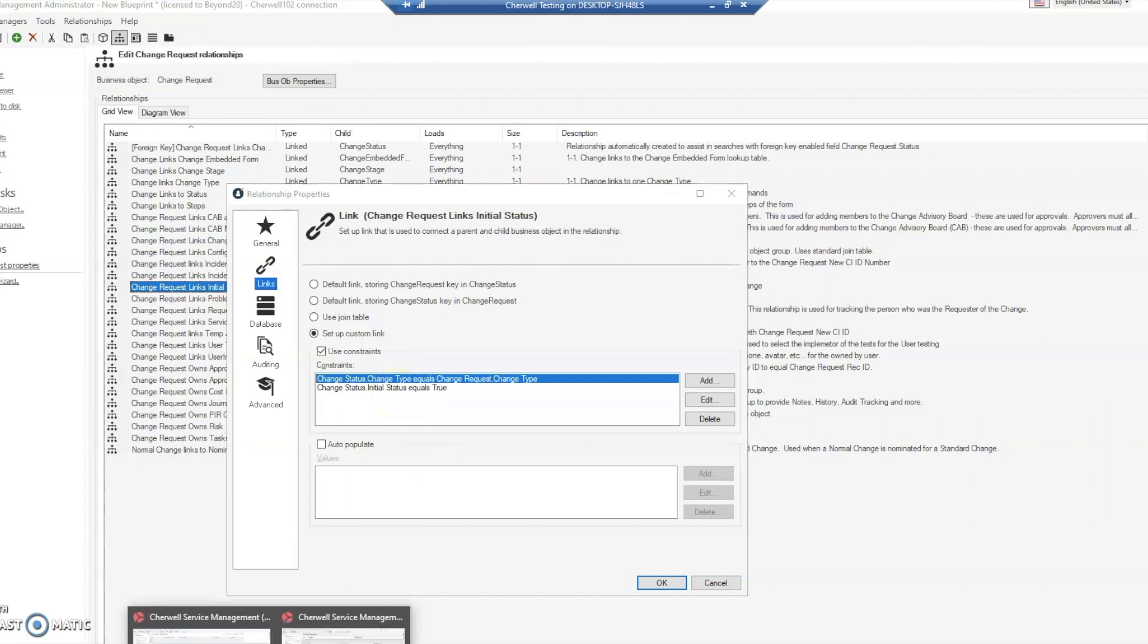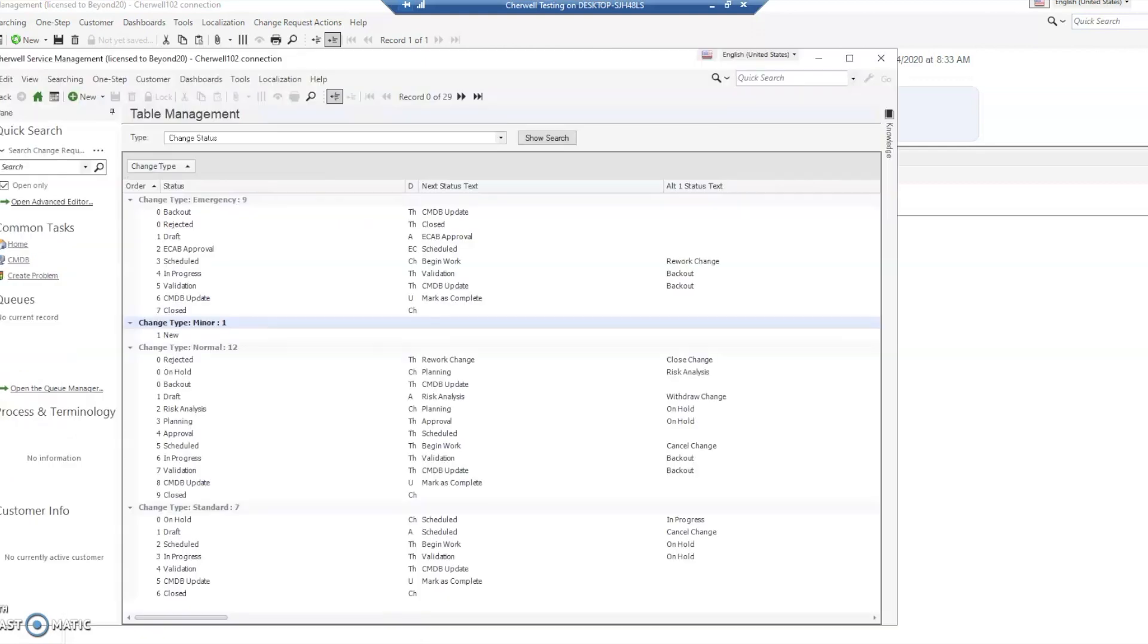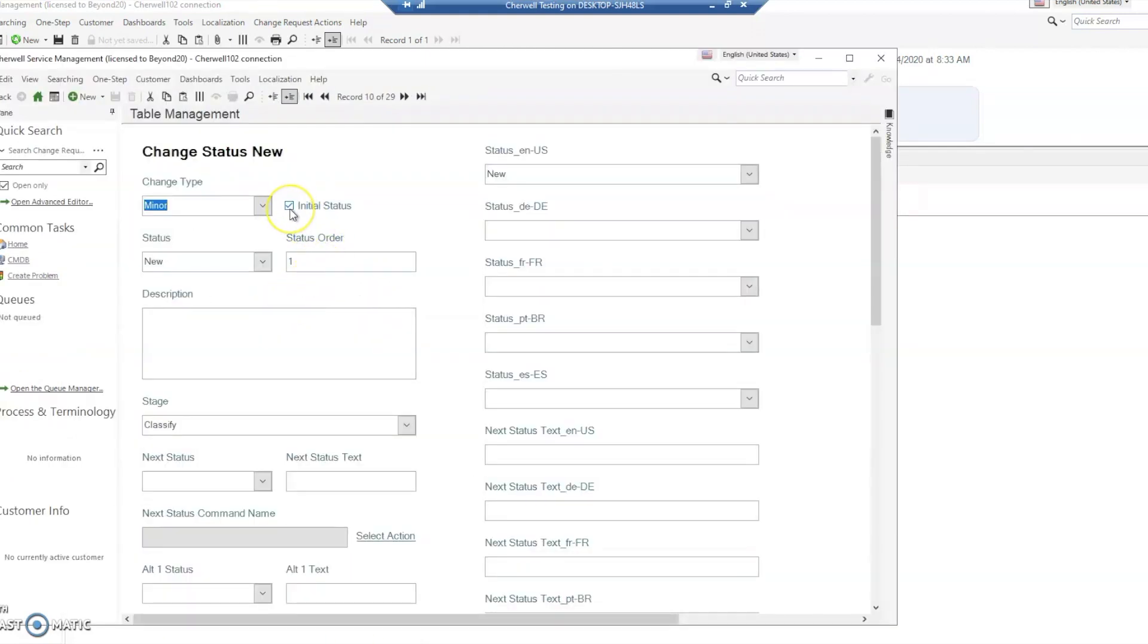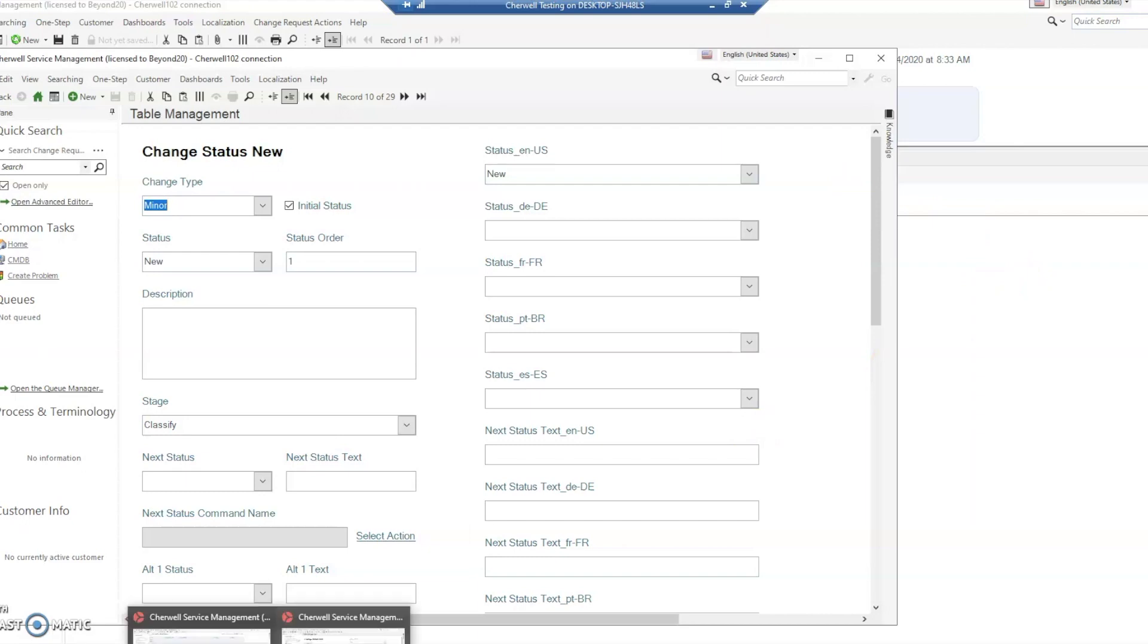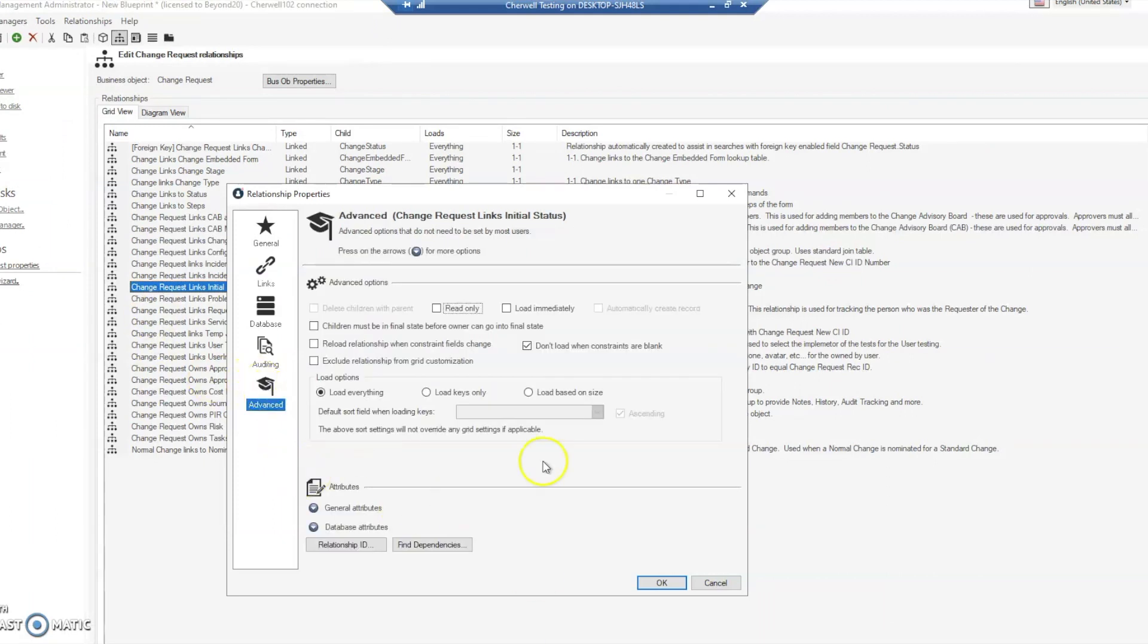If we jump back to our change status table, you'll notice that I have the initial status as true. However, when I change the change type, it didn't actually switch to that status. The reason for that is if we look here at the advanced settings, the load immediately and reload relationships when constraints field change was not checked.